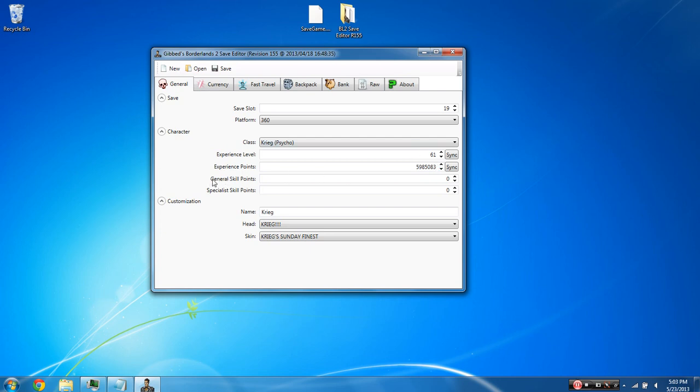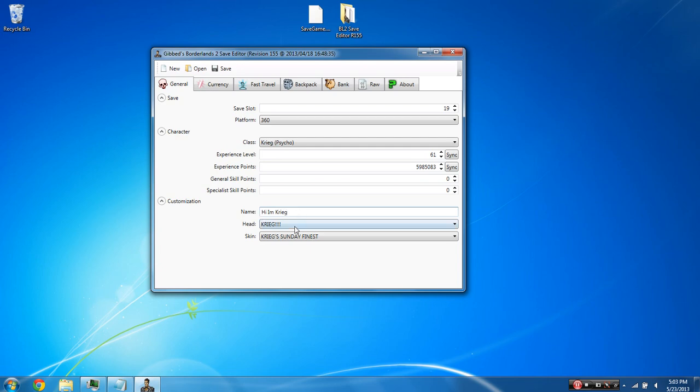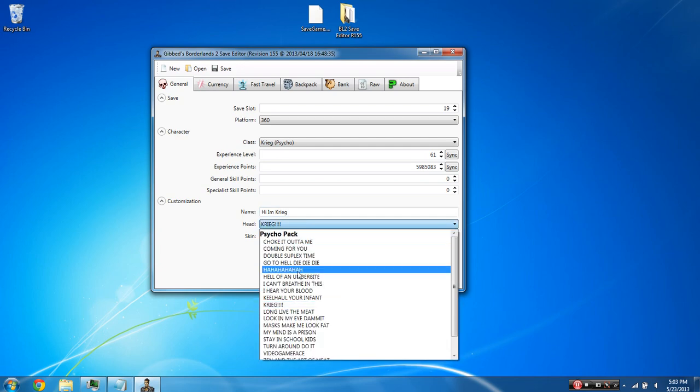The next thing here is the general and specialist skill points. Just leave these at 0 or whatever they are. It won't edit anything whatsoever. The next thing we have is customization here. We have the name of your character and the head and the skin. All of this stuff is changeable and it will stick. So we can do like, hi, I'm Krieg. And it'll be like that when you go into your game. You can also make your head and your skin whatever you want. And they'll stick over to when you load your character up.